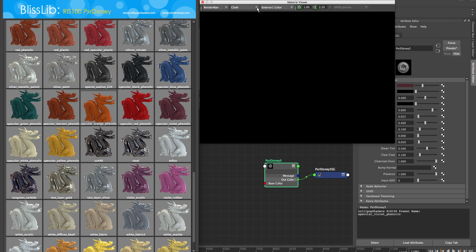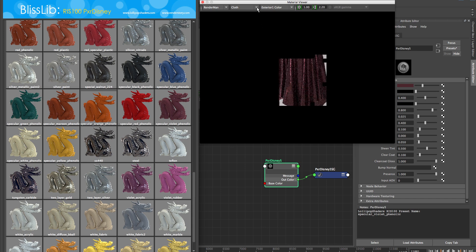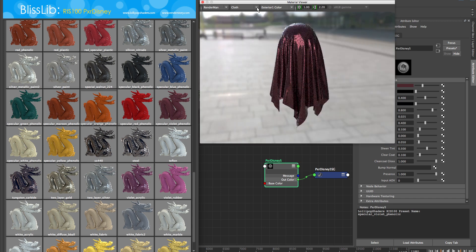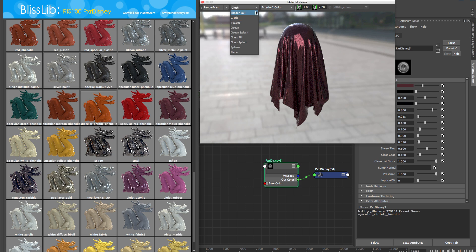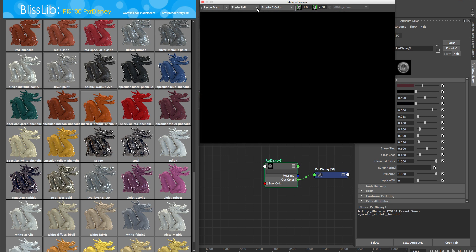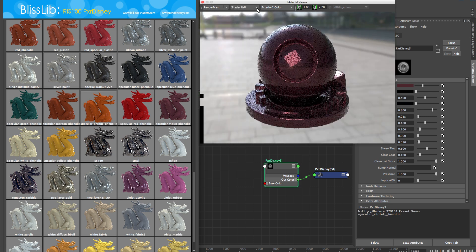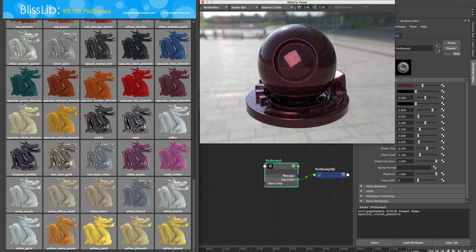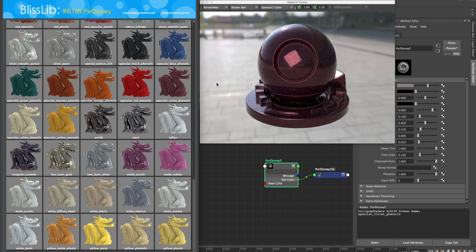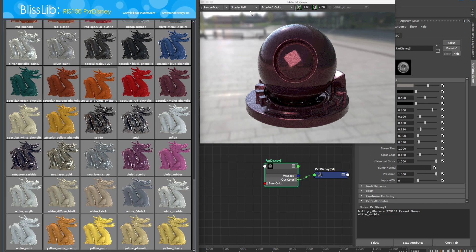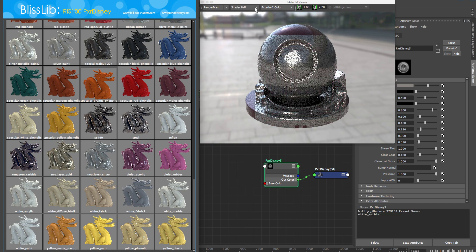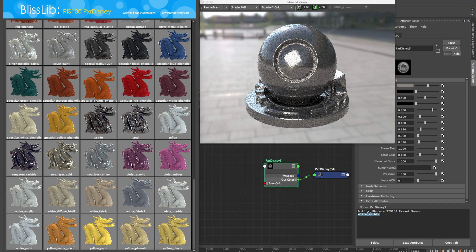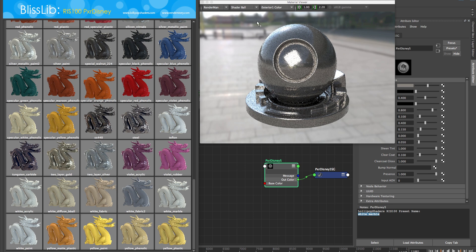This is just a great way to look dev your scenes and choose your different materials. You know, play with the different geo here—I got the shader ball, the cloth, and the Maya material viewer, and of course our RIS100 full material database based on the Merle 100 database.